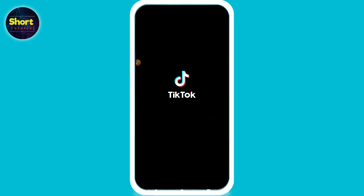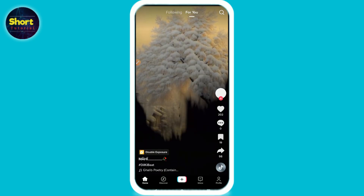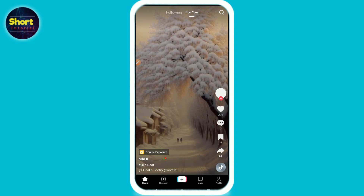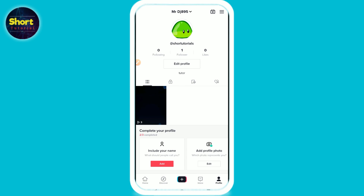First of all, you have to open your TikTok mobile application and log into your account. After that, you have to click on the profile from the right bottom. Now you are in your profile, and on the right top you will see three lines — just click on it.